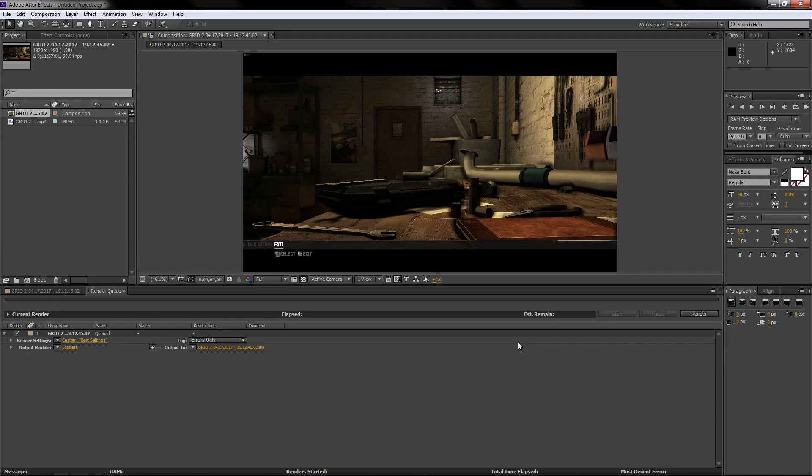How's it going everyone, this is Vertic Designs here and for this video I'm going to show you how to fix a problem which I had quite a while back with After Effects.